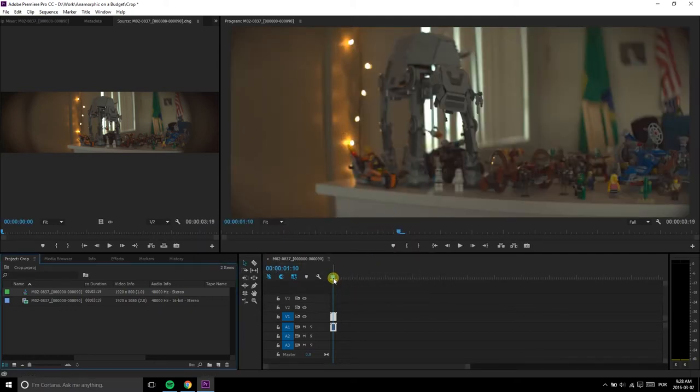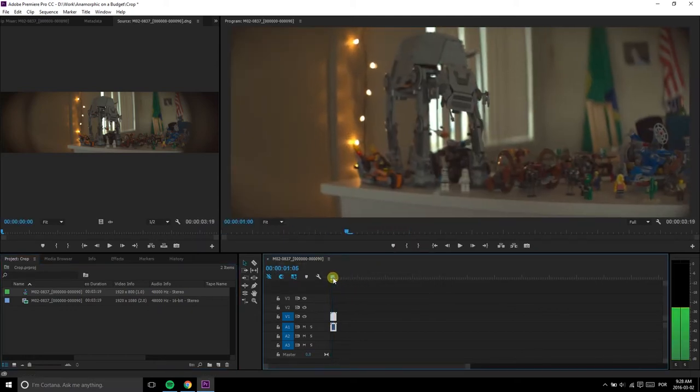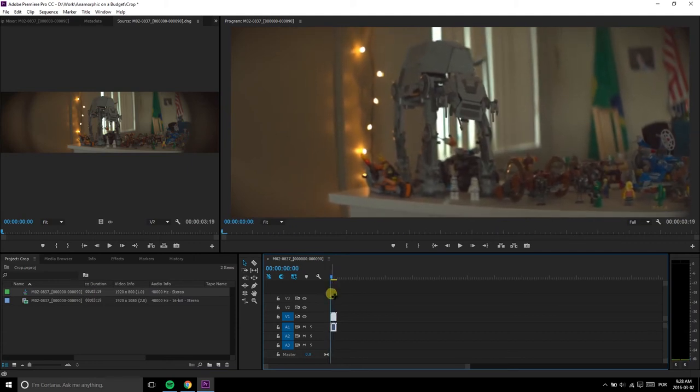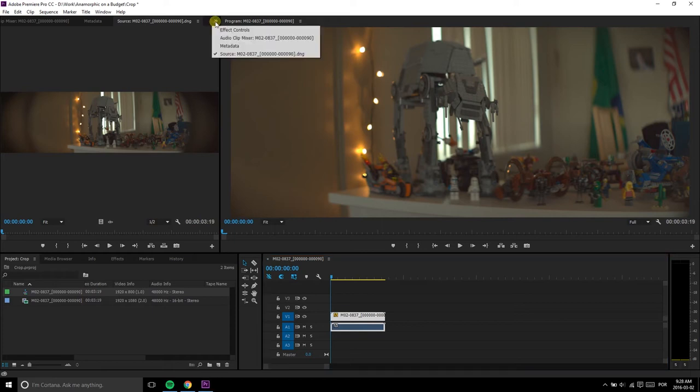You can do the digital pan in Premiere too, but it's a less friendly process. On the Effects tab, under Motion,